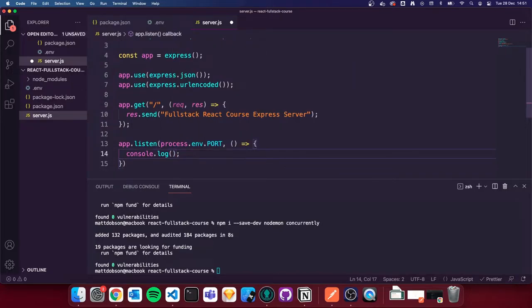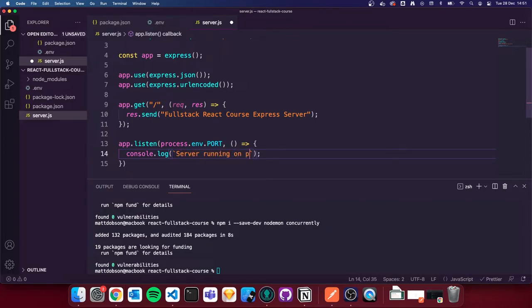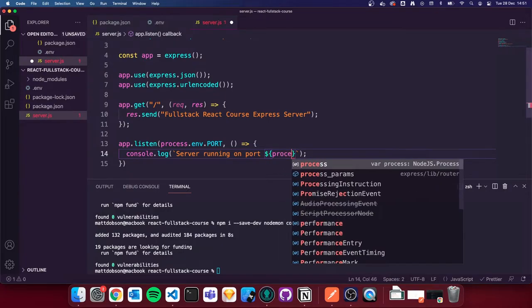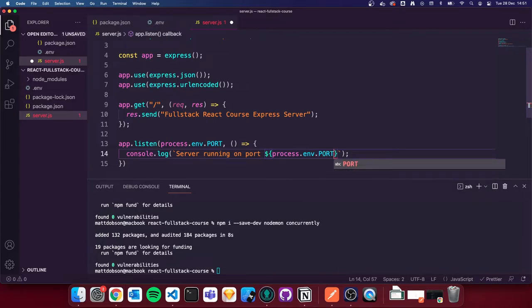For the console.log, we're going to use backticks so we can use template literals, which allow us to put variables inside our string. I'm going to do `server running on port ${process.env.PORT}`, which will log our port number for us.